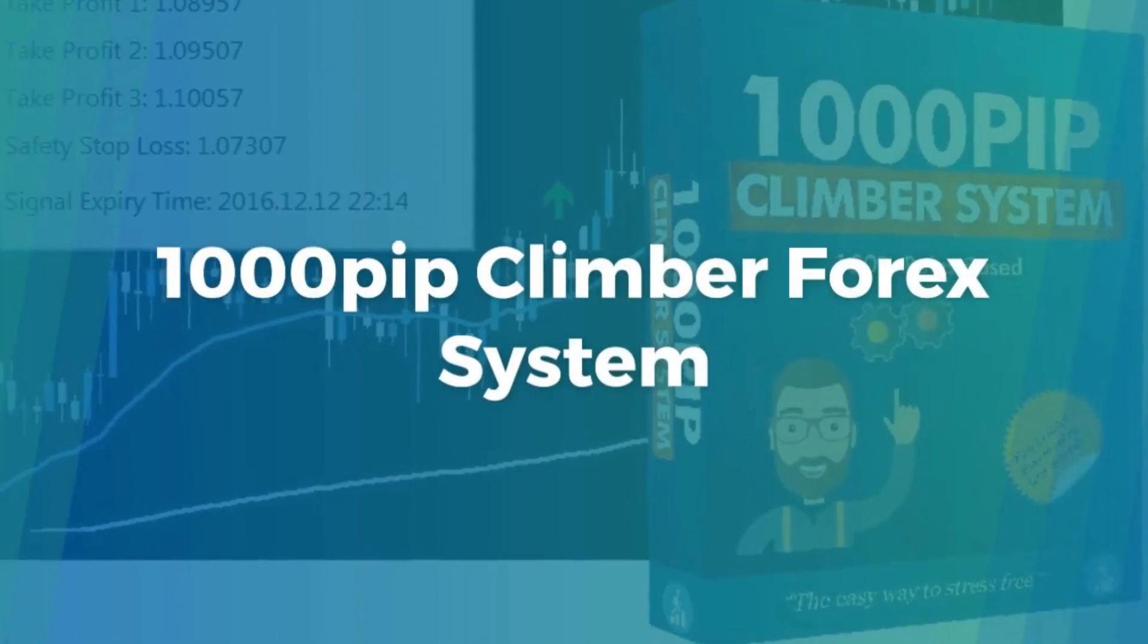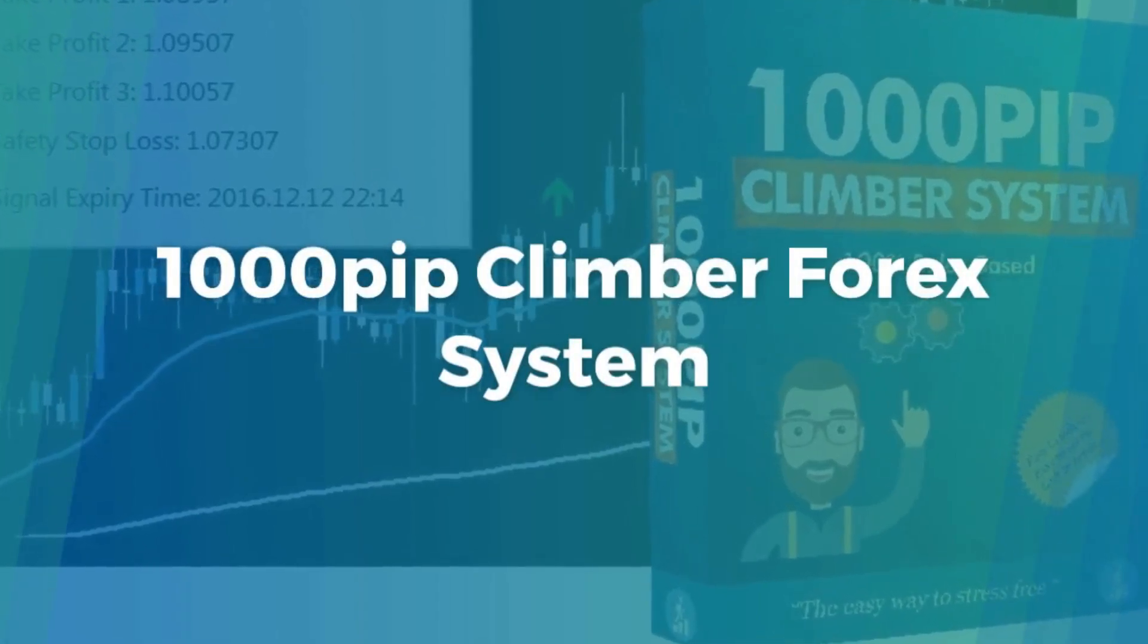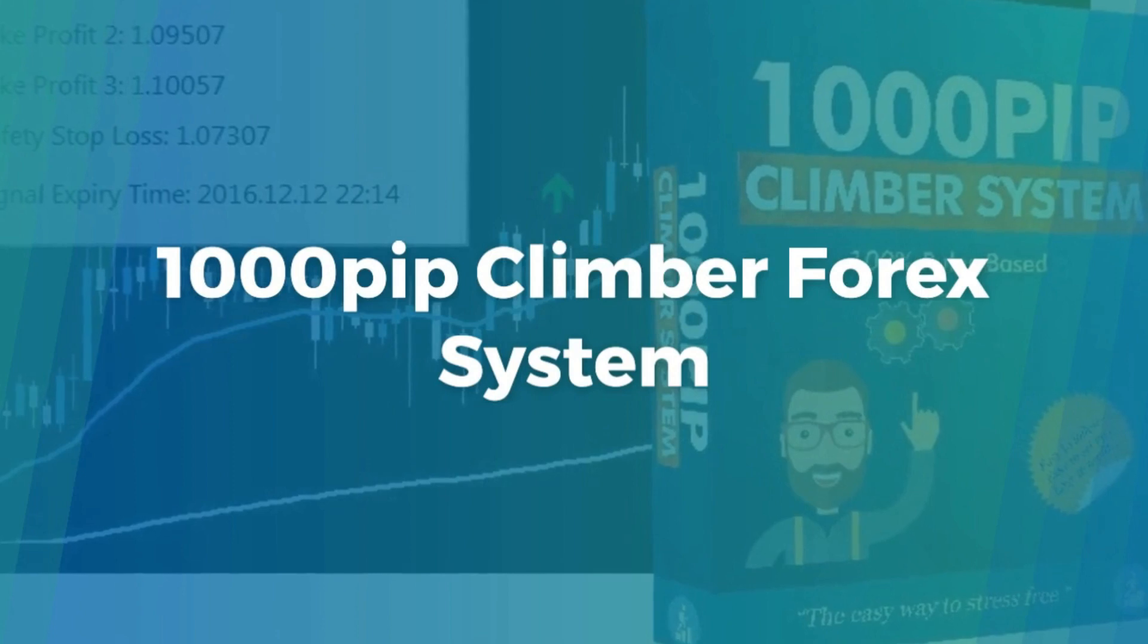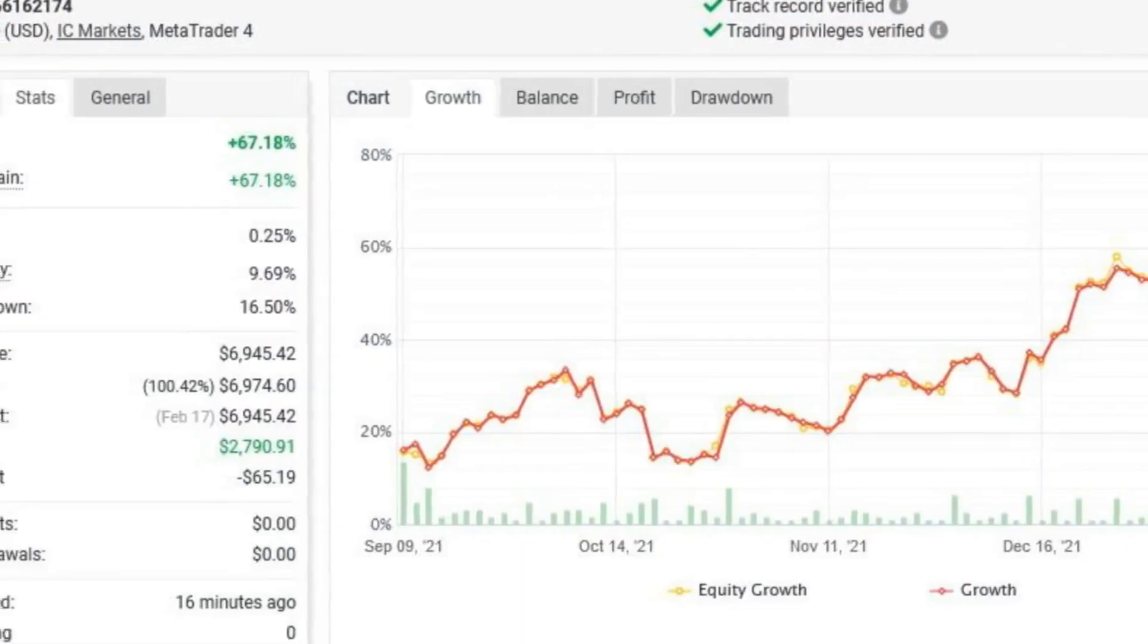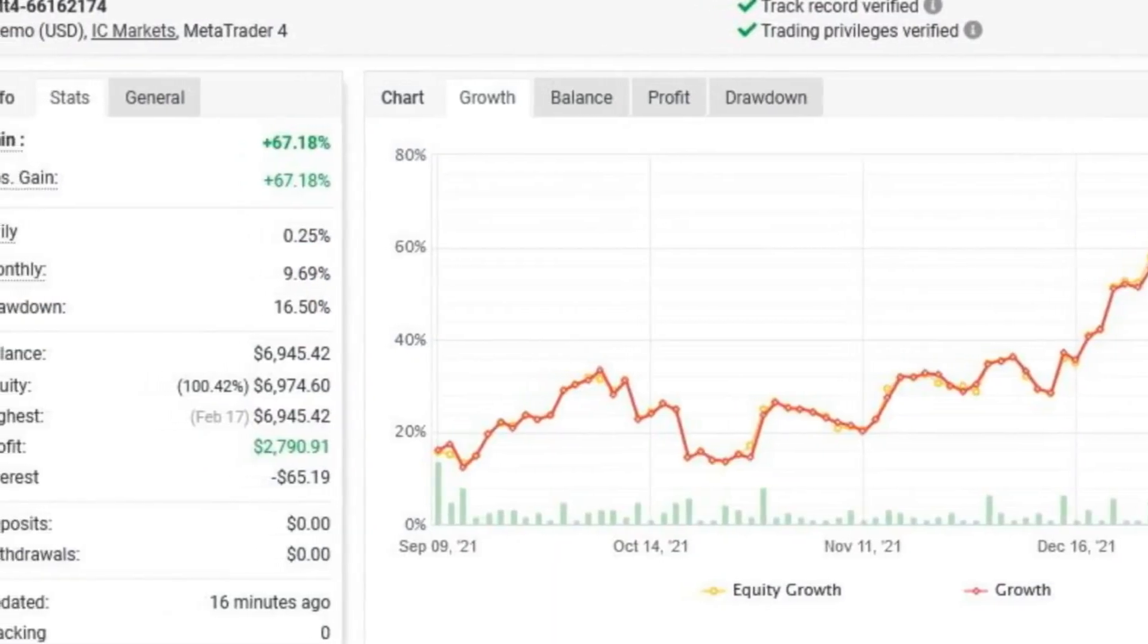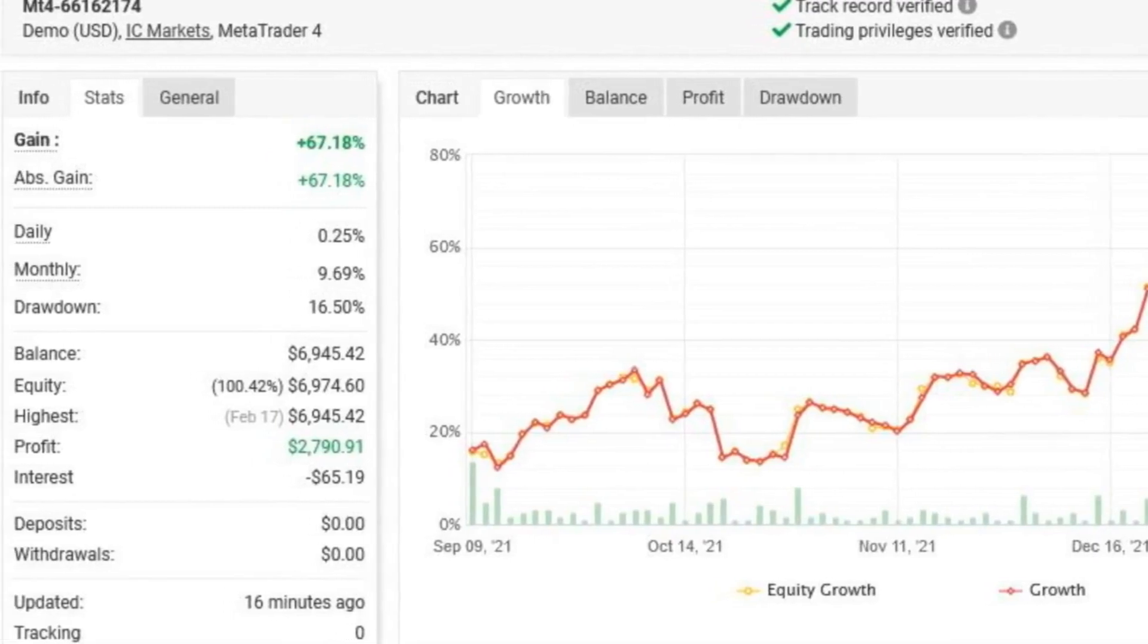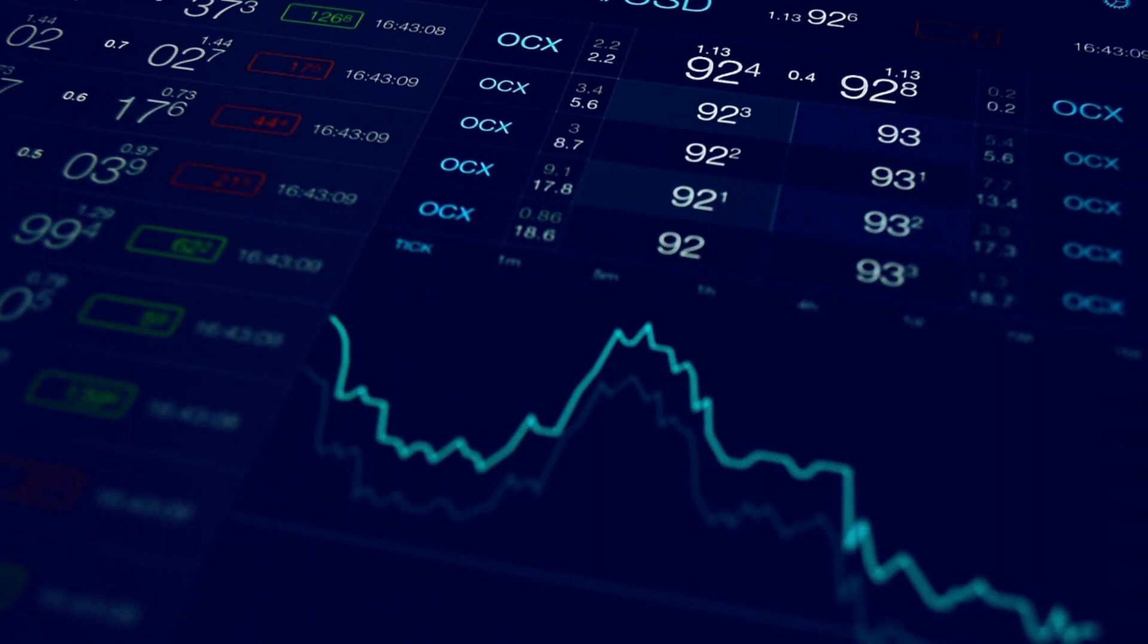If you are after information about the 1000 Pip Climber Forex system, you are in the right video. I will tell you here the truth about the 1000 Pip Climber Forex system. I know that many people have questions about how it works, if it is reliable, if it is not another scam.